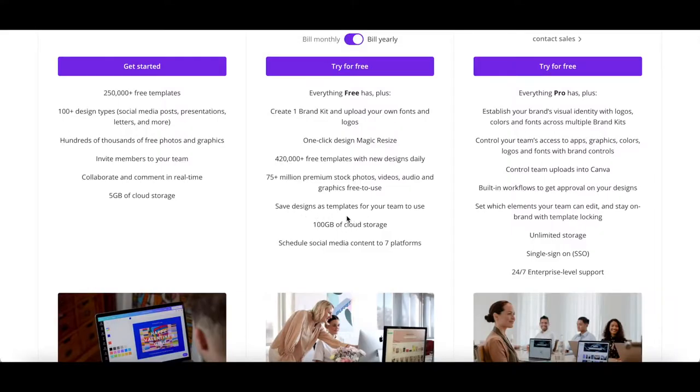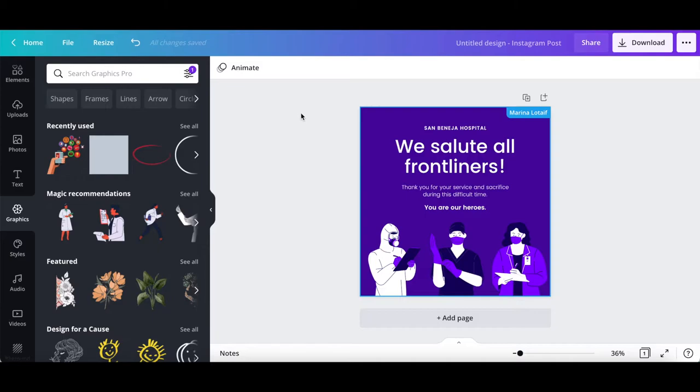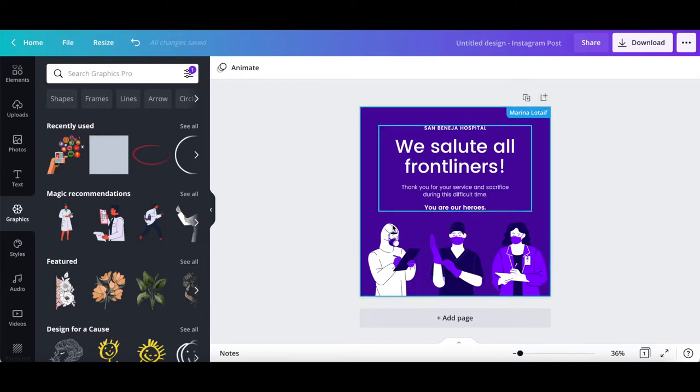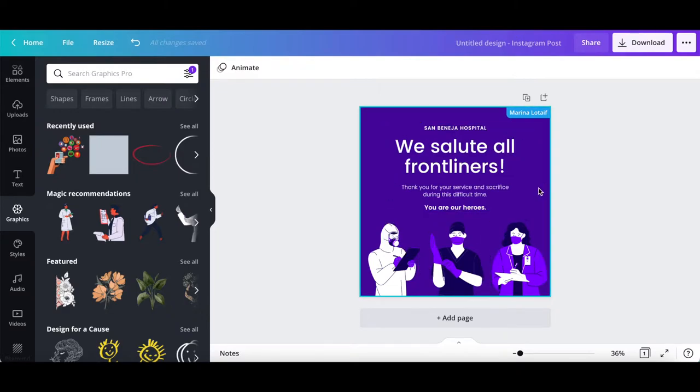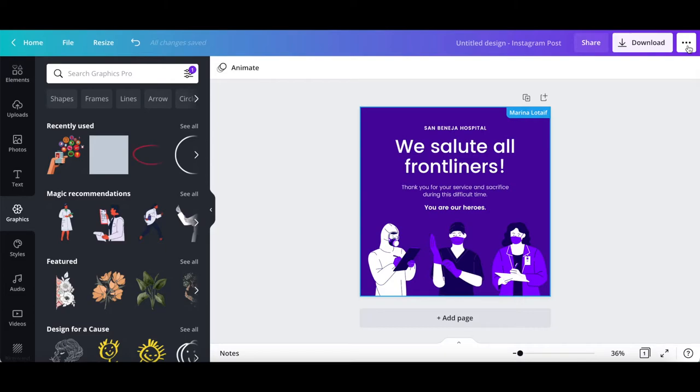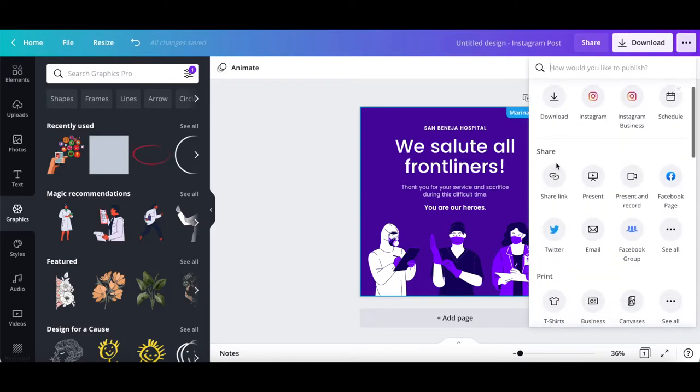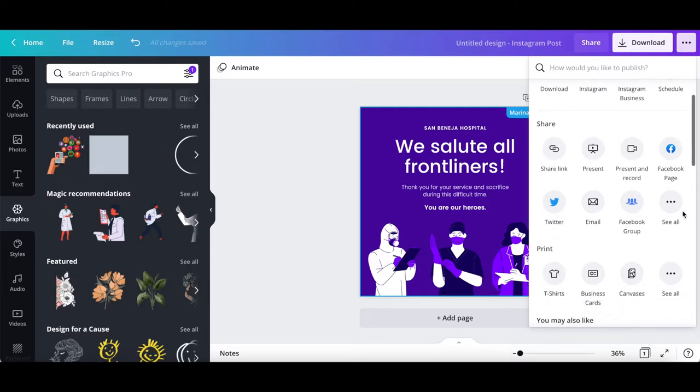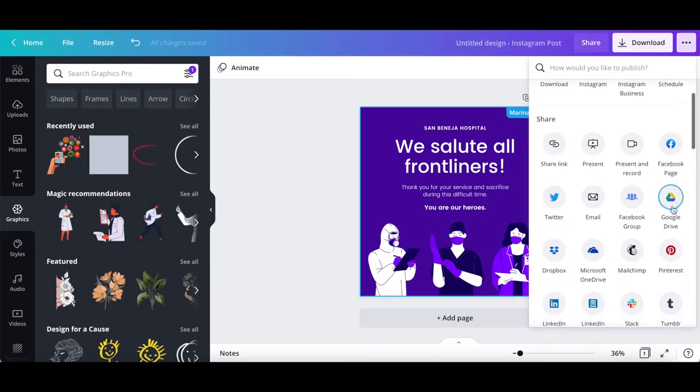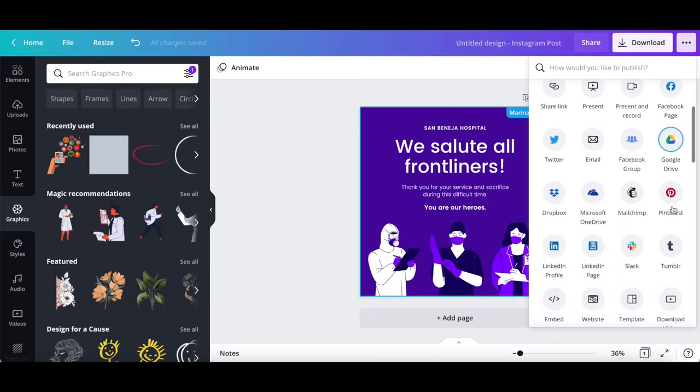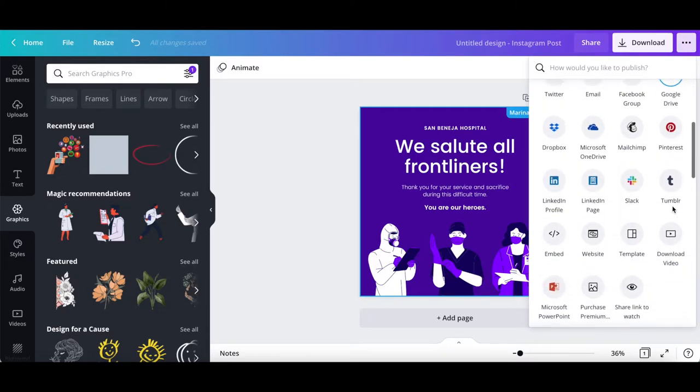Save designs as templates for your team to use. To do so, open up any Canva design that you've already created, and that you wish to transform into a template. Click on the three little dots on the top, right-hand side, and scroll down within the shares section until you reach the template icon.